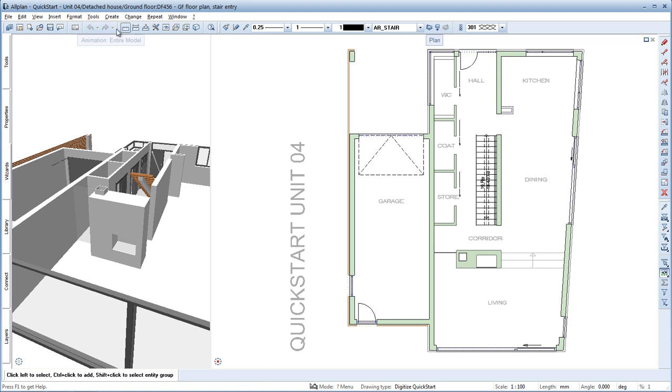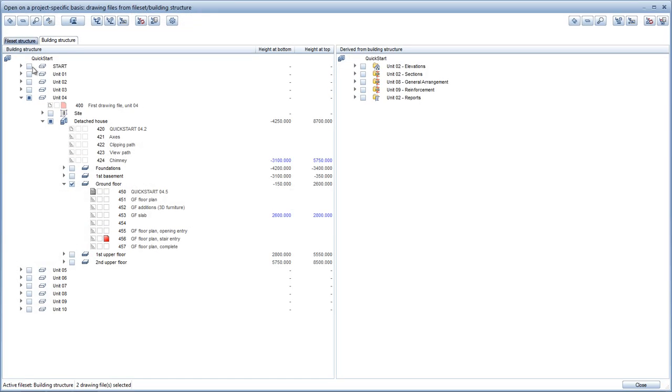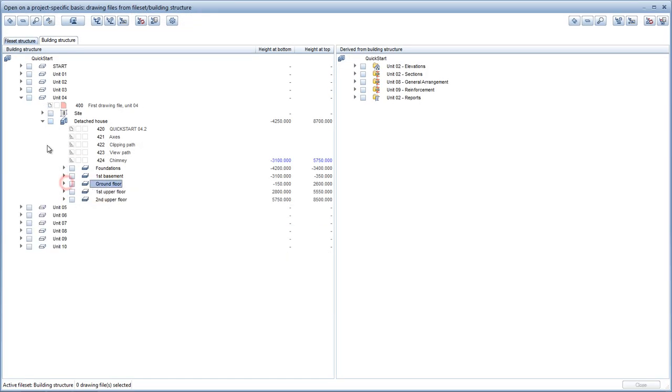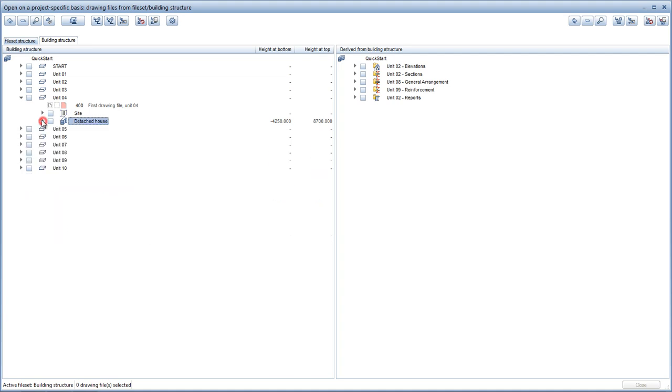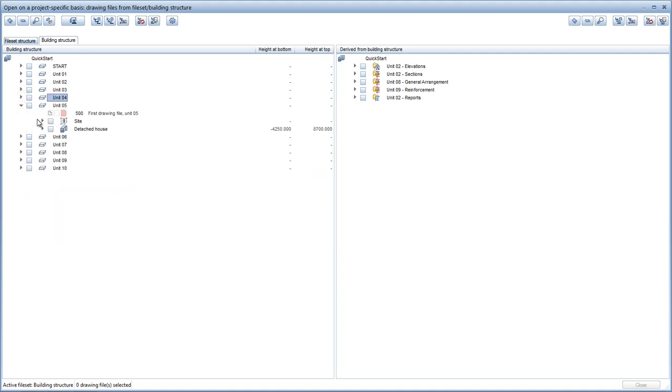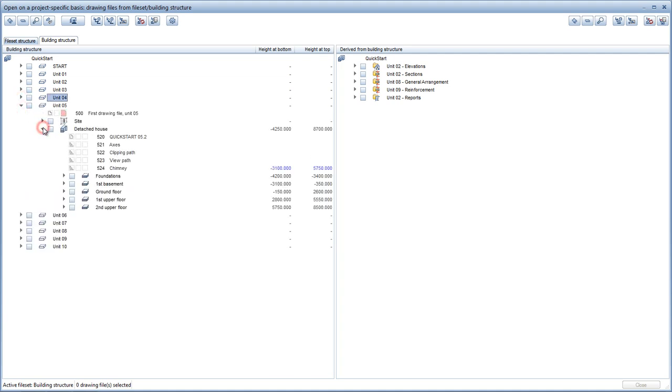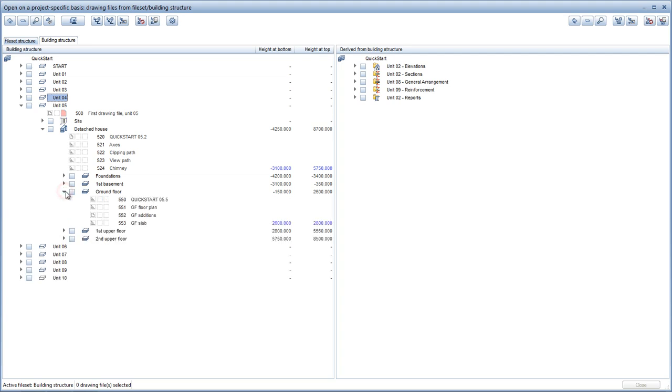To start with, click Open on a project-specific basis and deselect the data from Unit 4. Now open Unit 5 and the detached house and ground floor structural levels below it. Select the ground floor, then activate Drawing File 551.